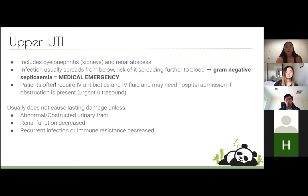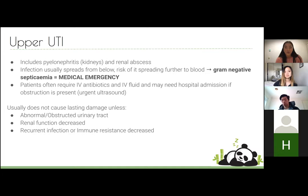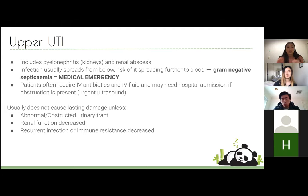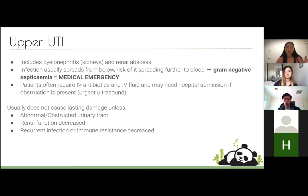Upper UTI includes pyelonephritis, which is infection of the kidneys, and renal abscess. It usually spreads from below — typically a GIT-related organism — but can come from the blood via gram-negative septicemia or bacteremia, which is a medical emergency as patients can go into septic shock. Patients usually require IV antibiotics and IV fluids and hospital admission. A renal tract ultrasound would check for structural abnormality. Upper UTIs usually don't cause lasting damage unless some abnormality is present.